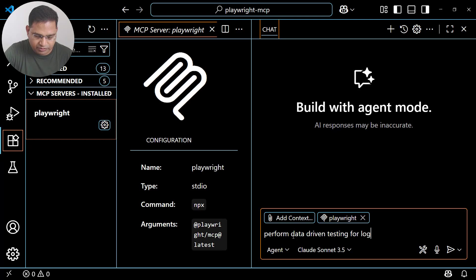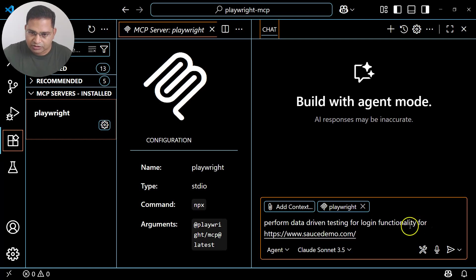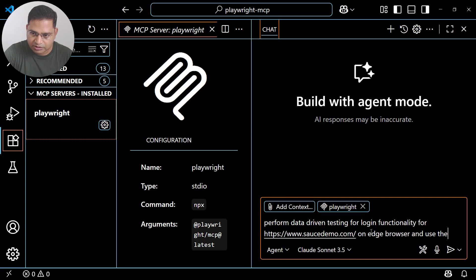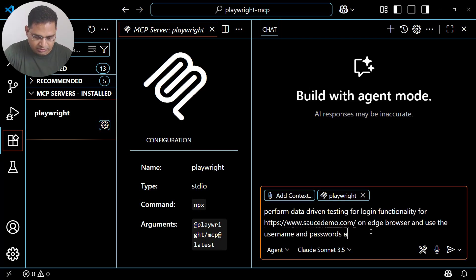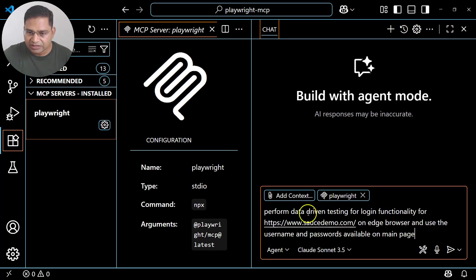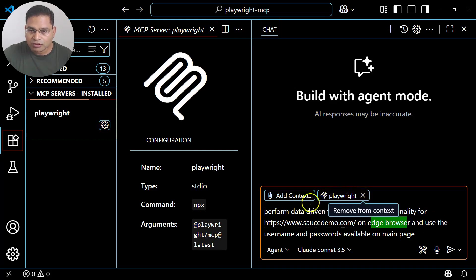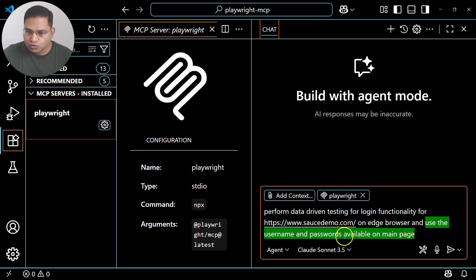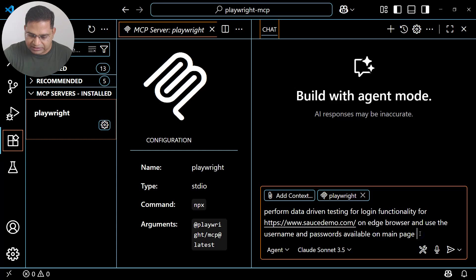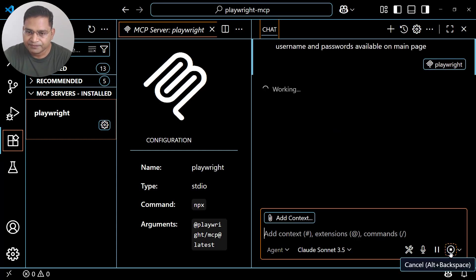I'll say: 'Perform data-driven testing for login functionality on the Source Demo website' — providing the link — 'on Edge browser, and use the username and passwords available on the main page.' Let's see that the agent has the capability to reason what I'm trying to do. I've also chosen the Playwright context, though even if you don't choose it, by default it will be selected.